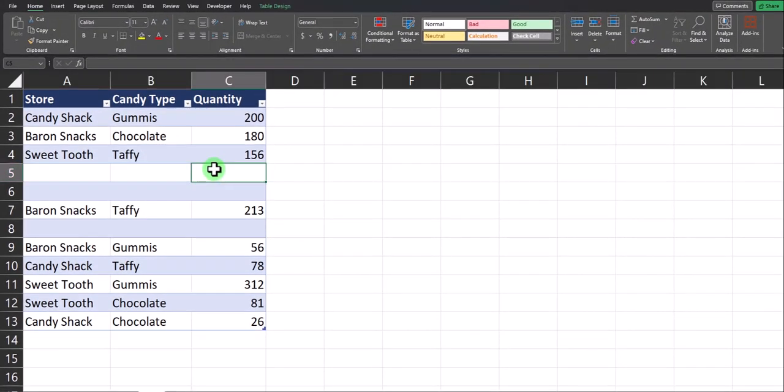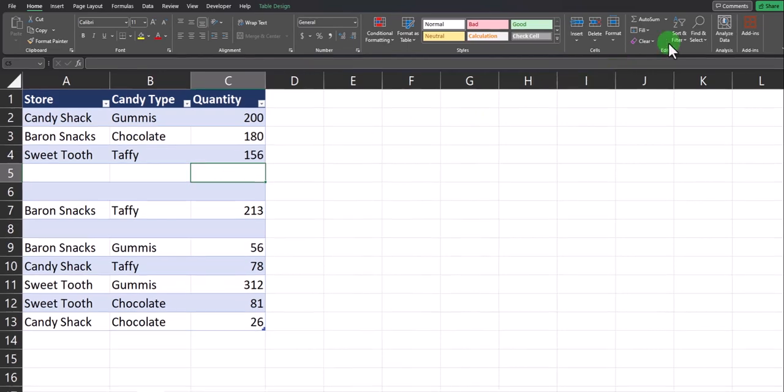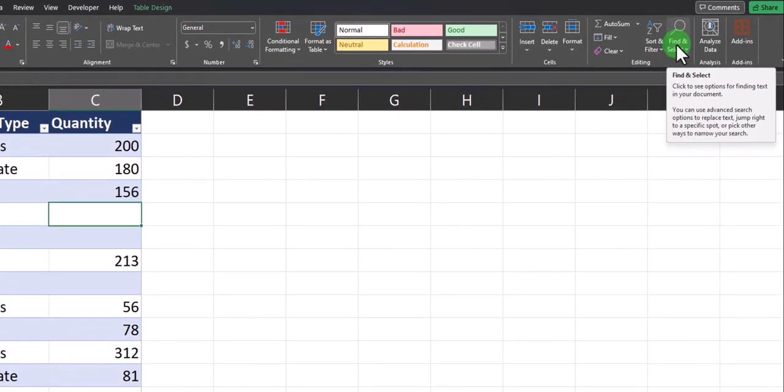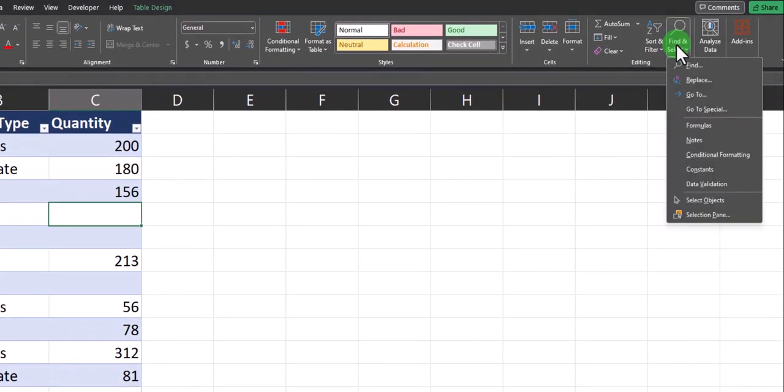So another way to quickly delete all blank rows is to go to the find and select option in the top right of the home tab and select go to special.